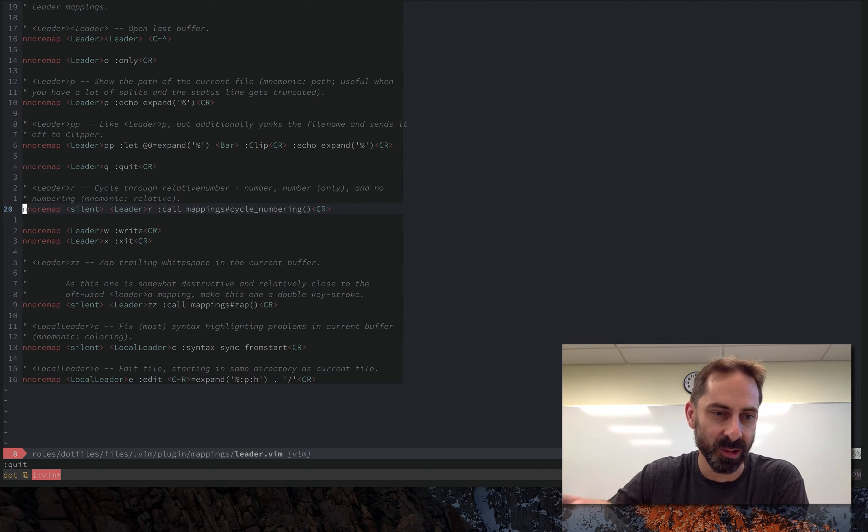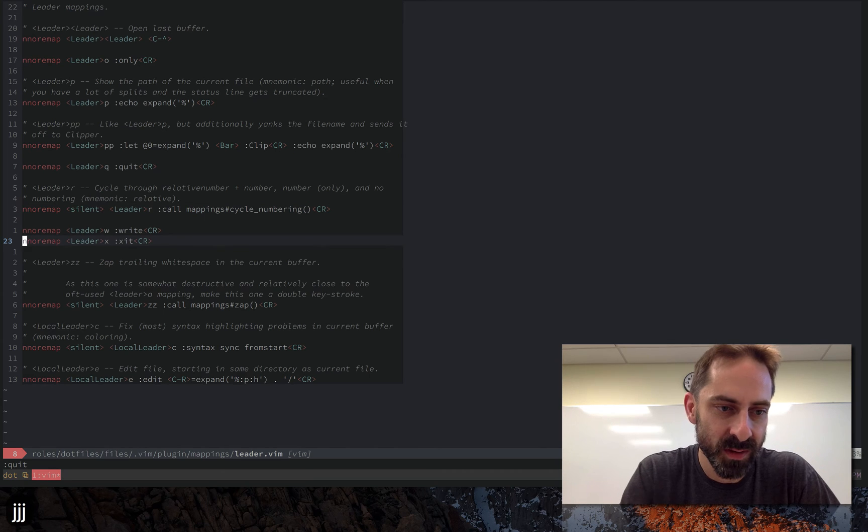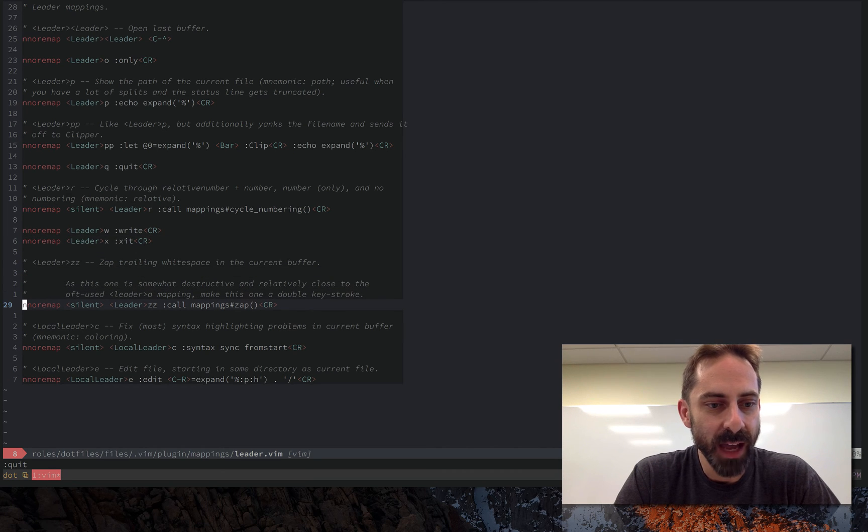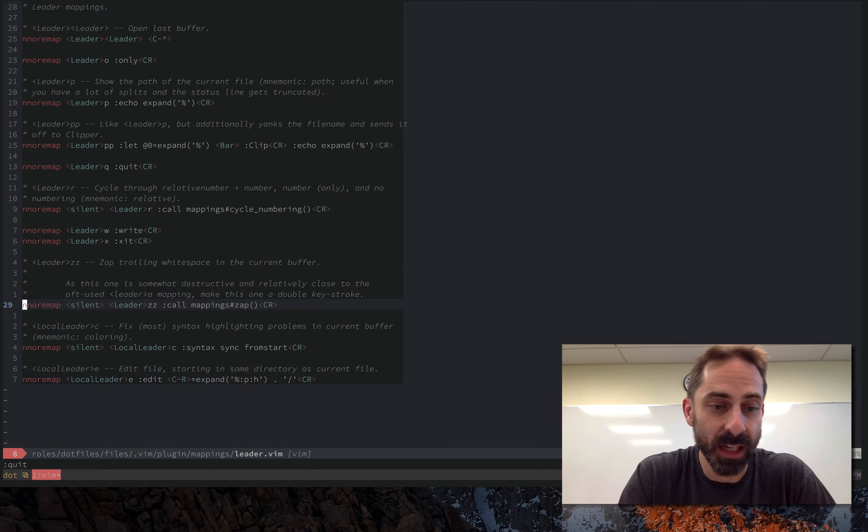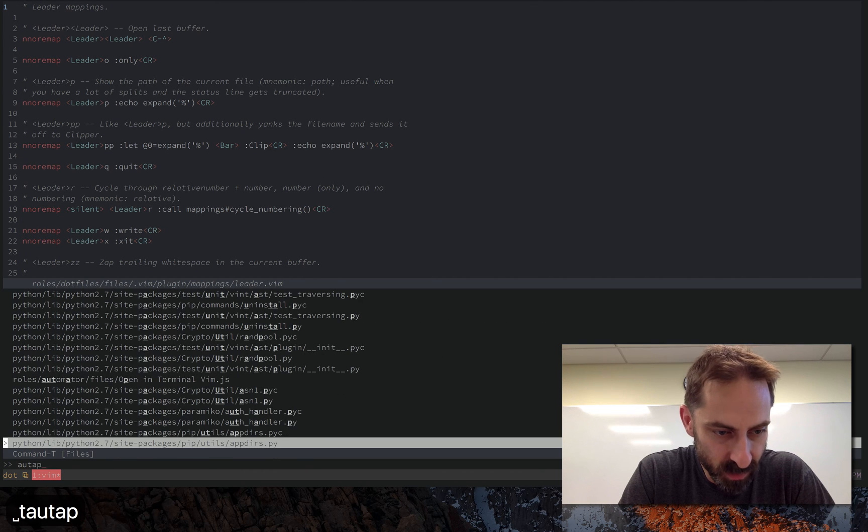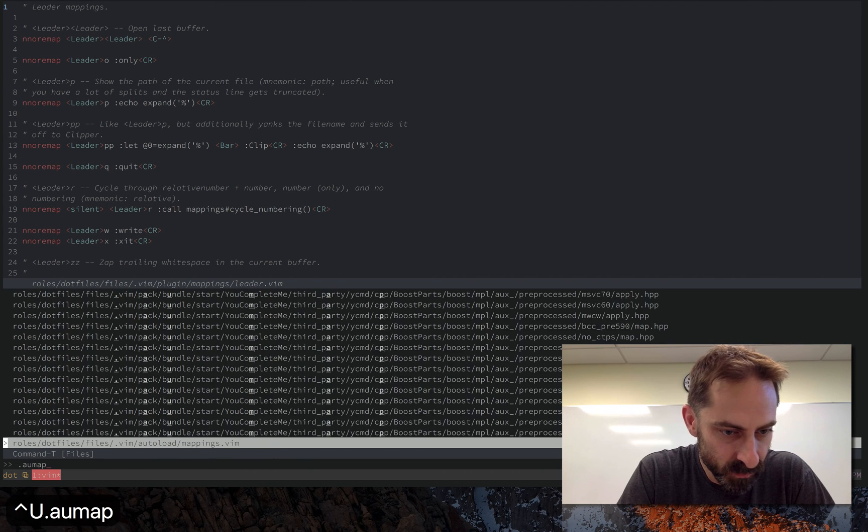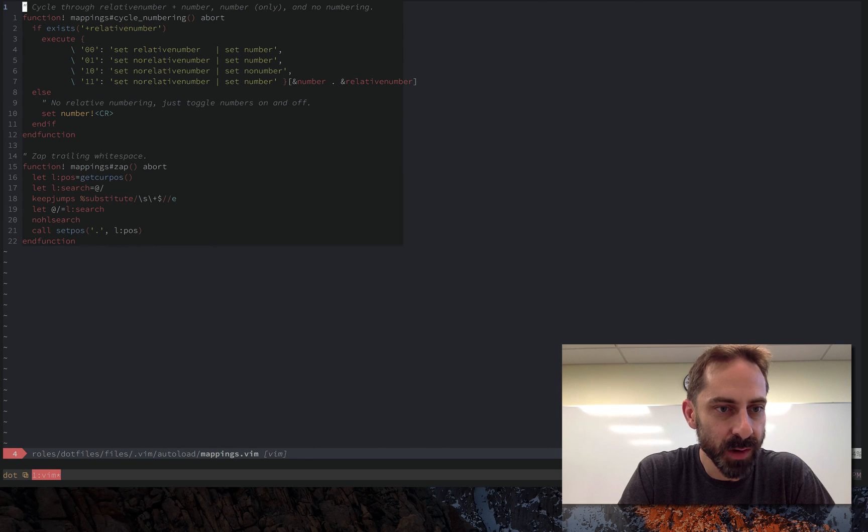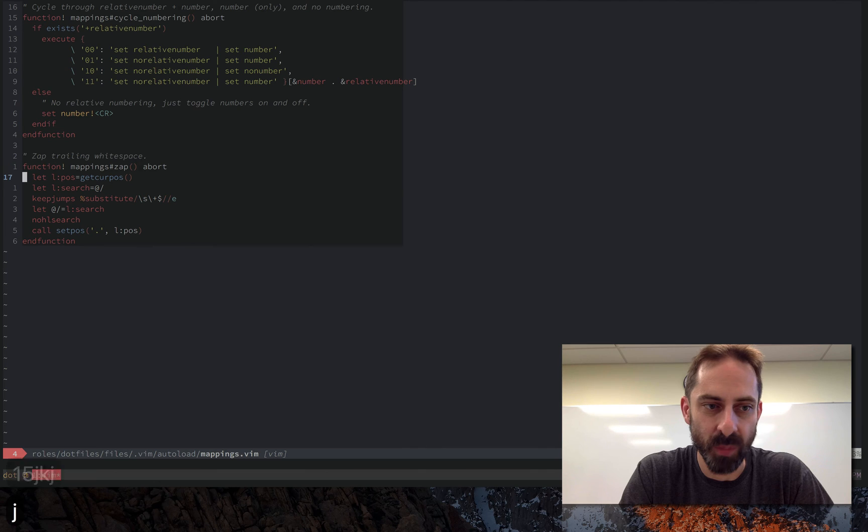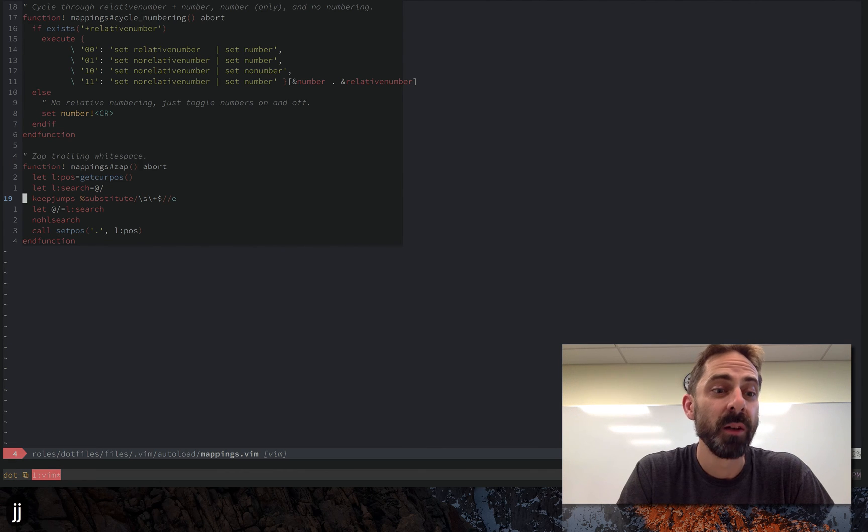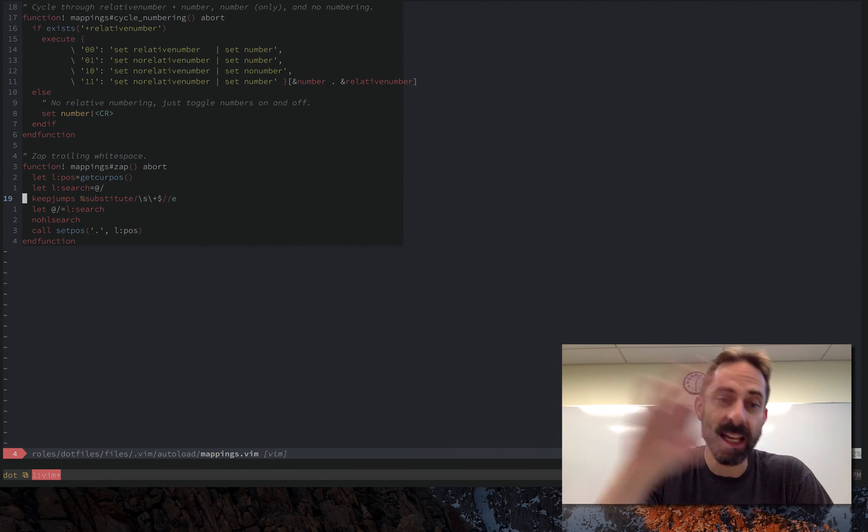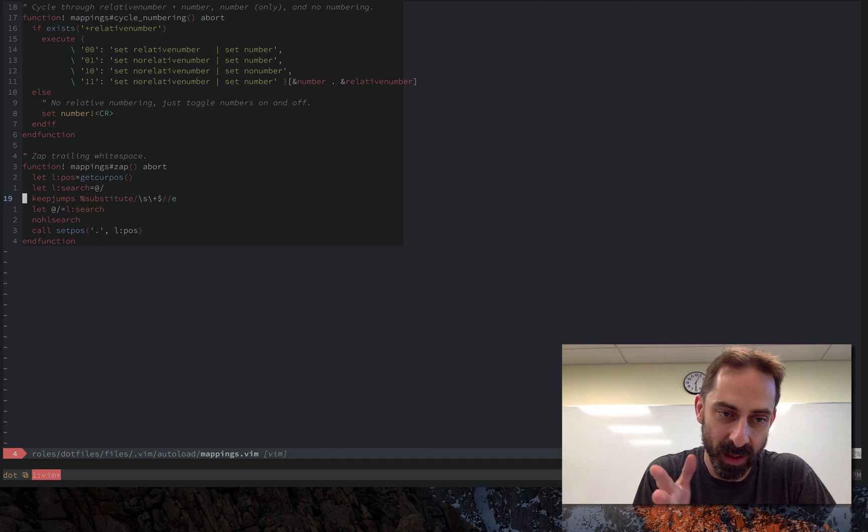But that's kind of moot. Even so here I have a mapping for deleting trailing lines. Let's have a look at what that looks like. It's calling this function here zap, which basically just remembers the cursor position, remembers the last search, replaces any trailing white space in the file with nothing at all, effectively shrinking it to nothing.